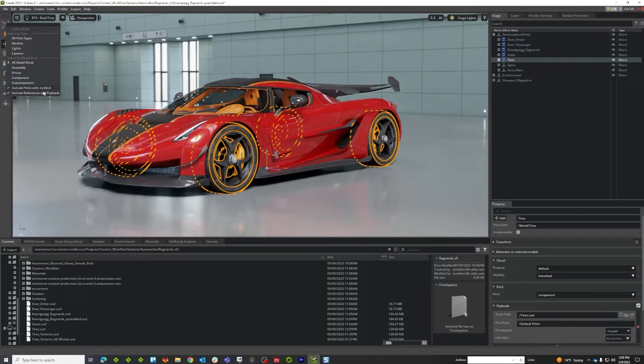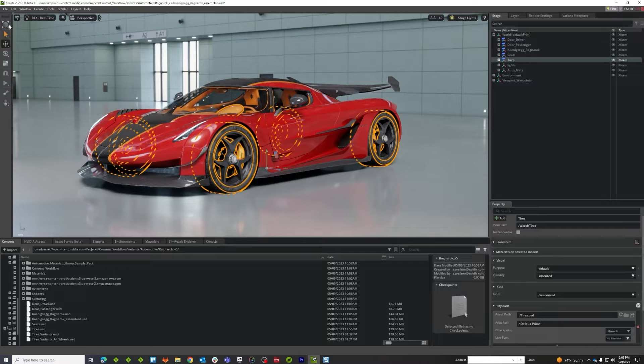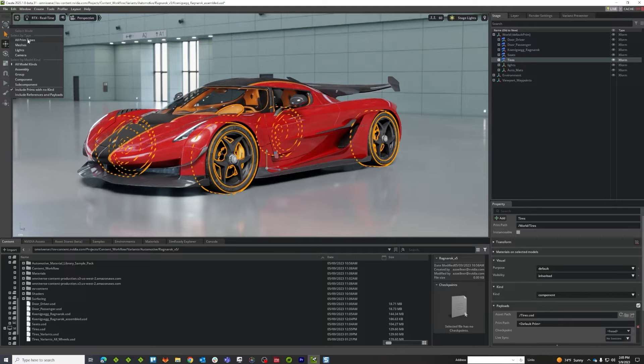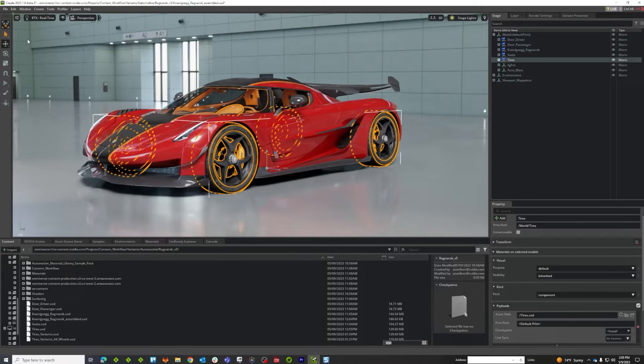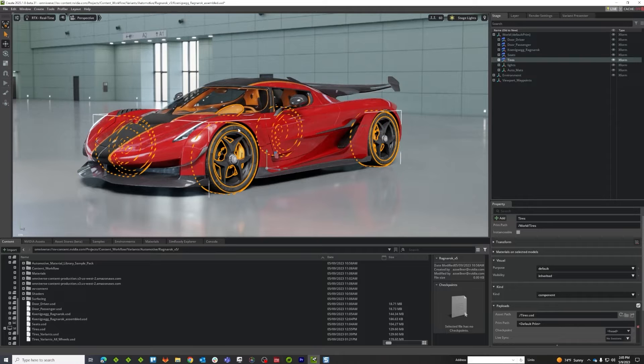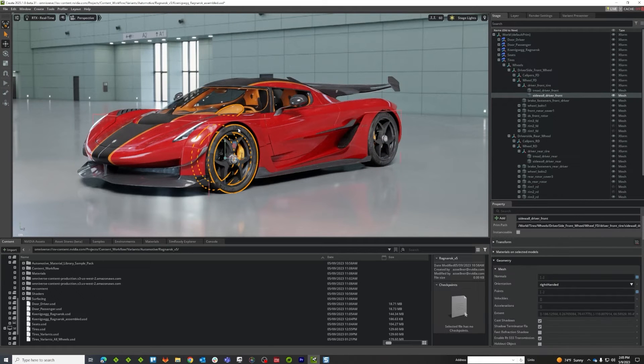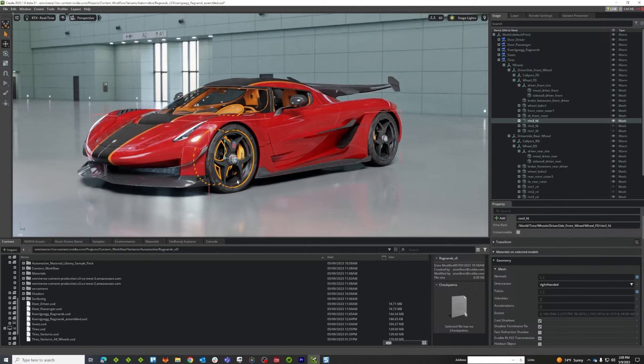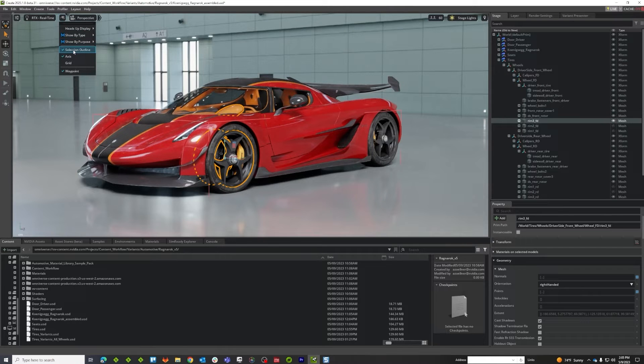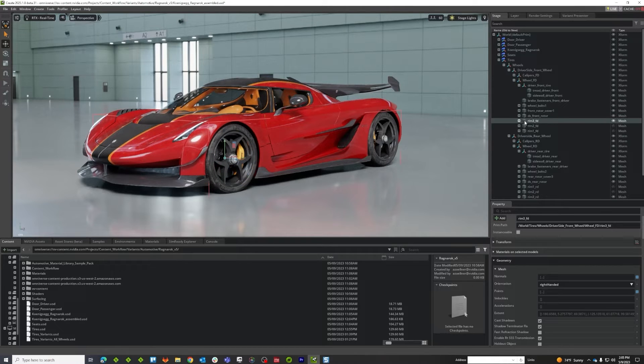So I'm going to turn this off and then I'm going to go into all prim types, which is just going to allow me to get all of the loose prims. So I'm going to grab my wheel, turn my selection outline off, and now I've got my wheel.